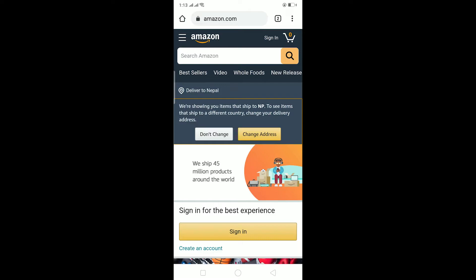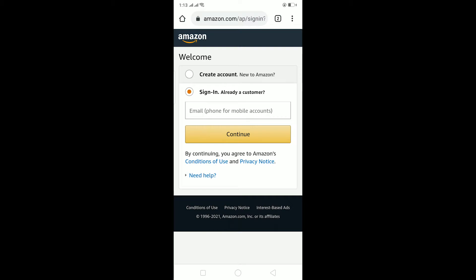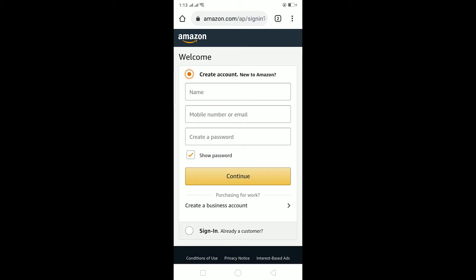At the top right corner, as you can see, there's a Sign In option. You can click on Sign In, or click on the Sign In button just below it for the best experience. Now click on Create Account.